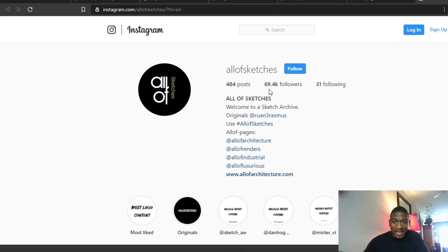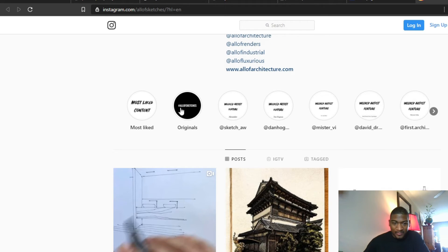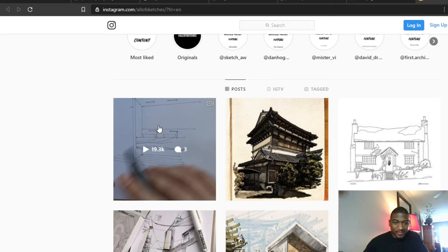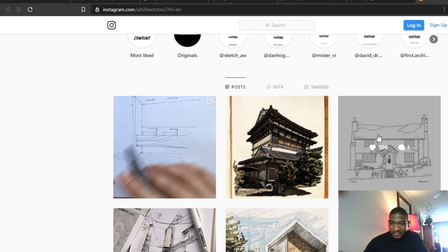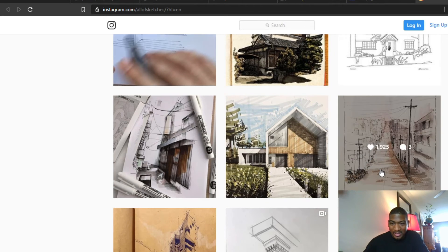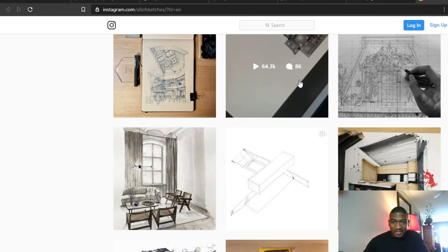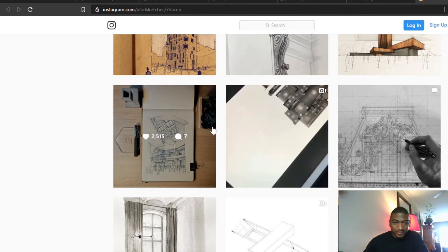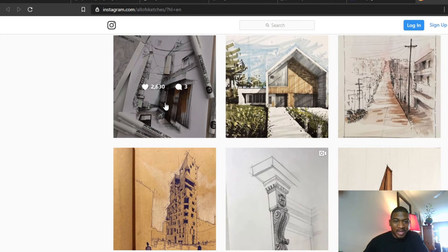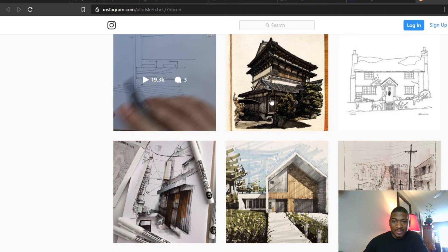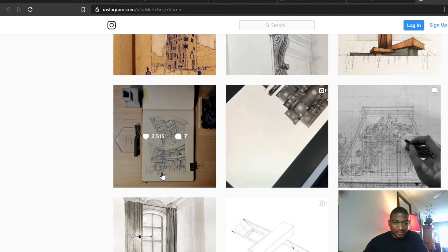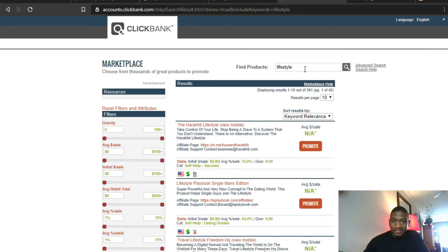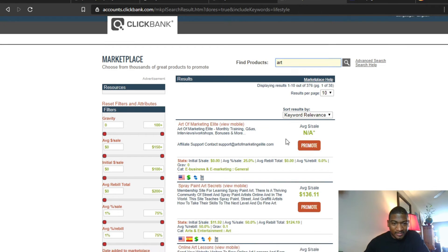So 69,000 or 69.4K followers. 19,000 views on this video, almost 2,000 likes on that picture, 504, 2,000. So what will be good for this page—the videos tend to get more engagement.